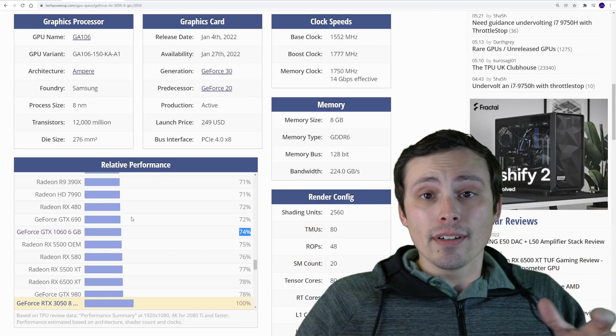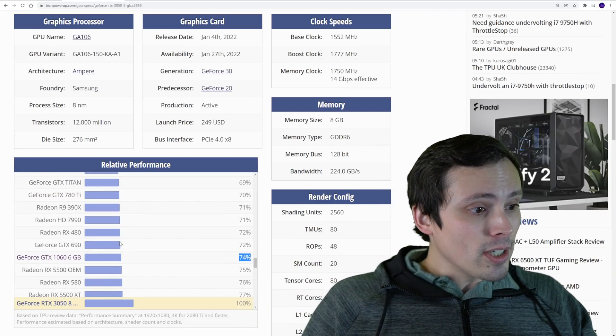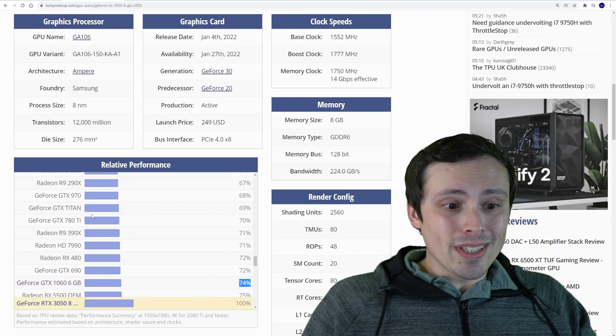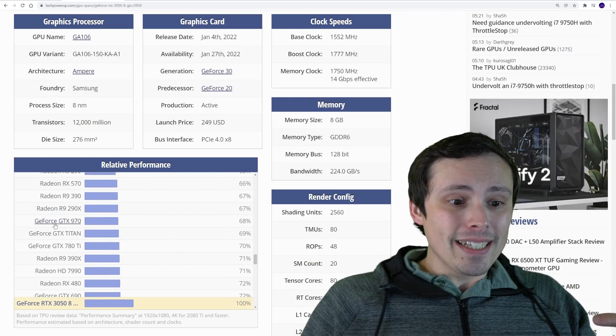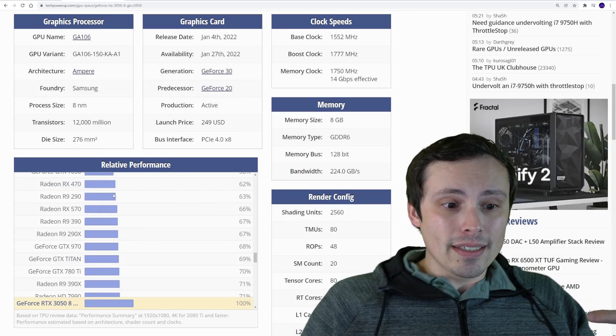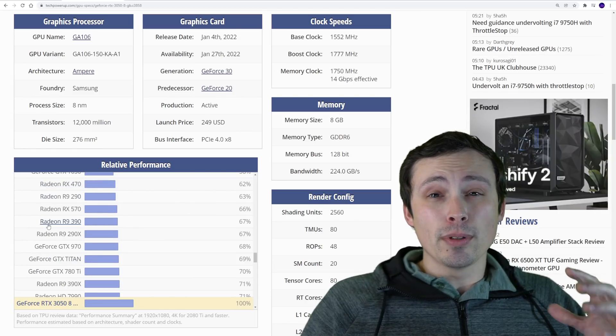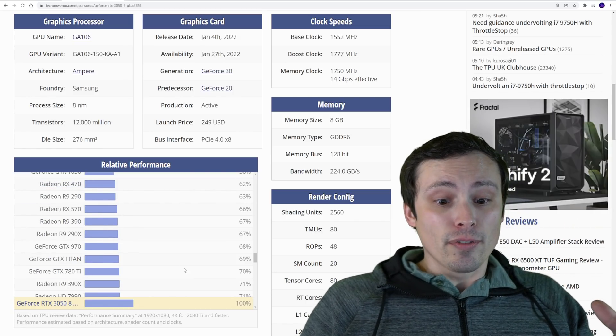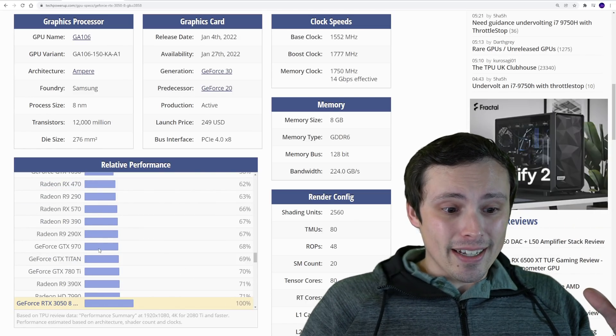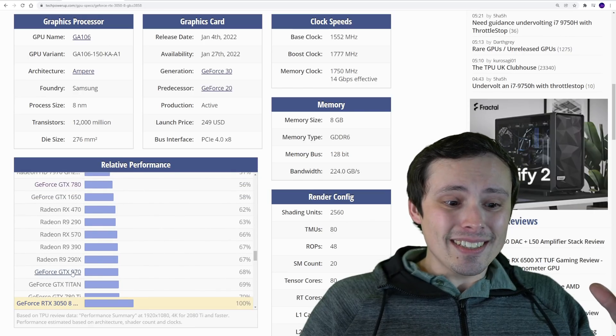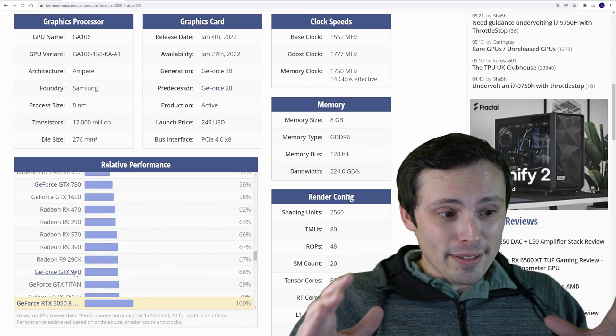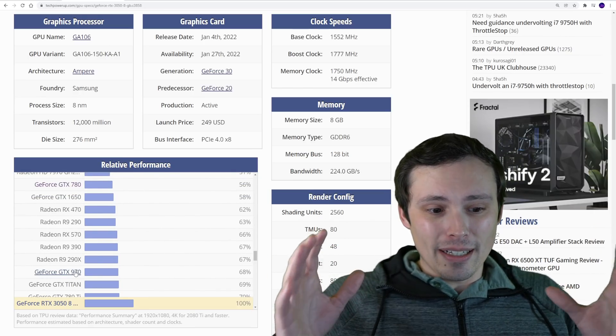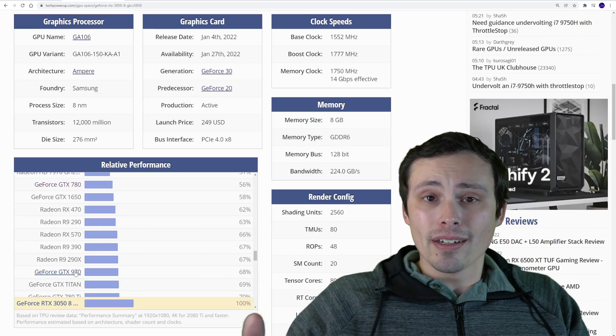And speaking of which, you can still sell a lot of these older GPUs for a reasonable amount in the used market, which makes funding your upgrade a lot more affordable. If we keep scrolling down, it's starting to be in this ballpark where I think the upgrade to the 3050 would be a very substantial upgrade.